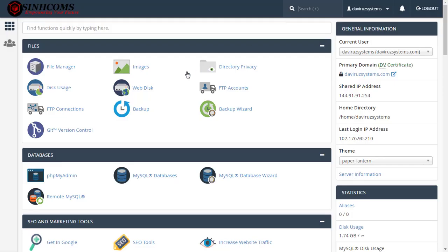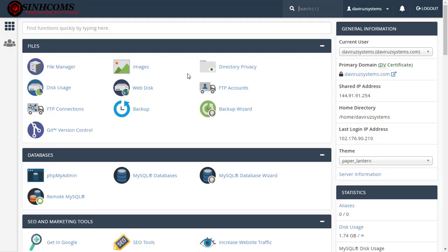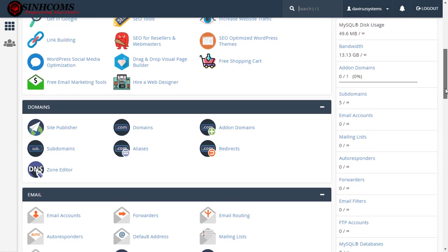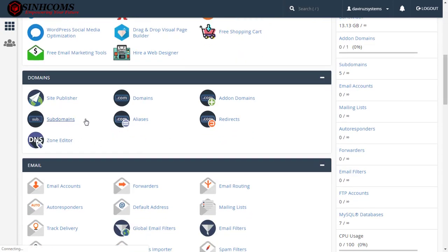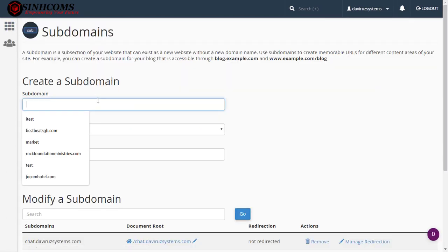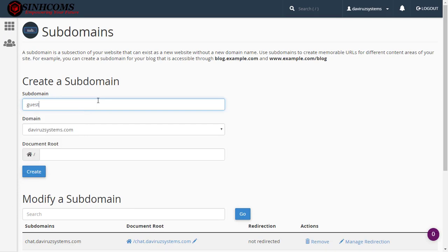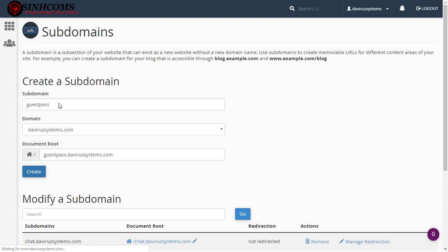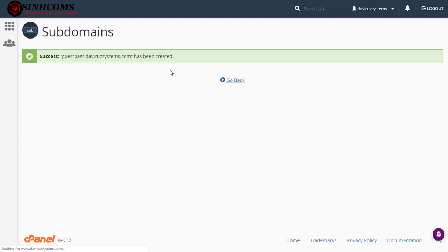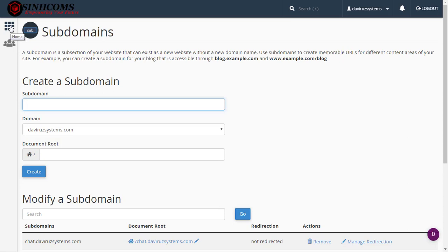I have my cPanel open here. The first thing I need to do is create a subdomain where I'm going to upload my Guest Pass back-end code, which is the PHP code. I'm going down to Subdomains right here, then I'm going to create a subdomain. My subdomain is going to be called 'guest pass'. Then I'll create my guest pass subdomain.